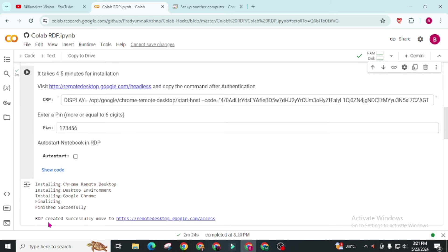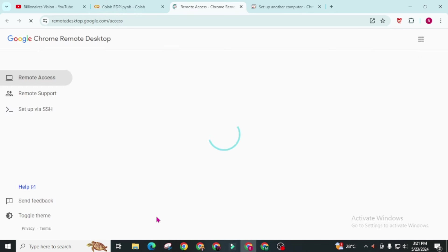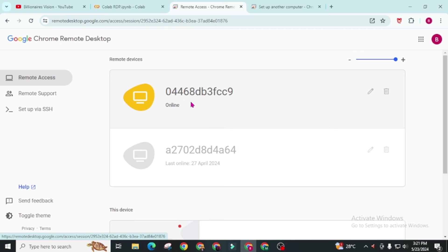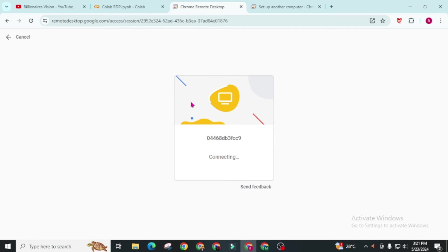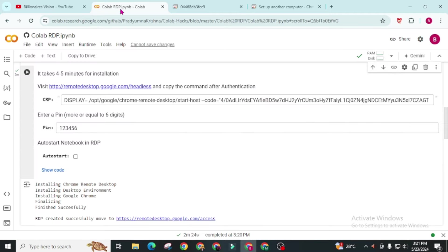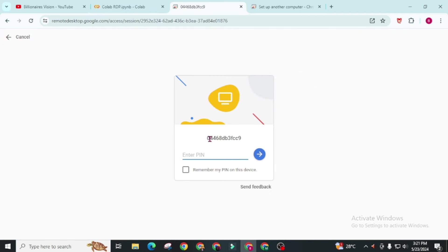Our RDP has been created successfully. In 2 minutes 24 seconds our RDP has been created. Now simply click on this URL. You can see here a PC is online. Simply click on it. It's connecting. Now give a pin that we have recently created. If you forget this, here is our pin 123456 as by default.